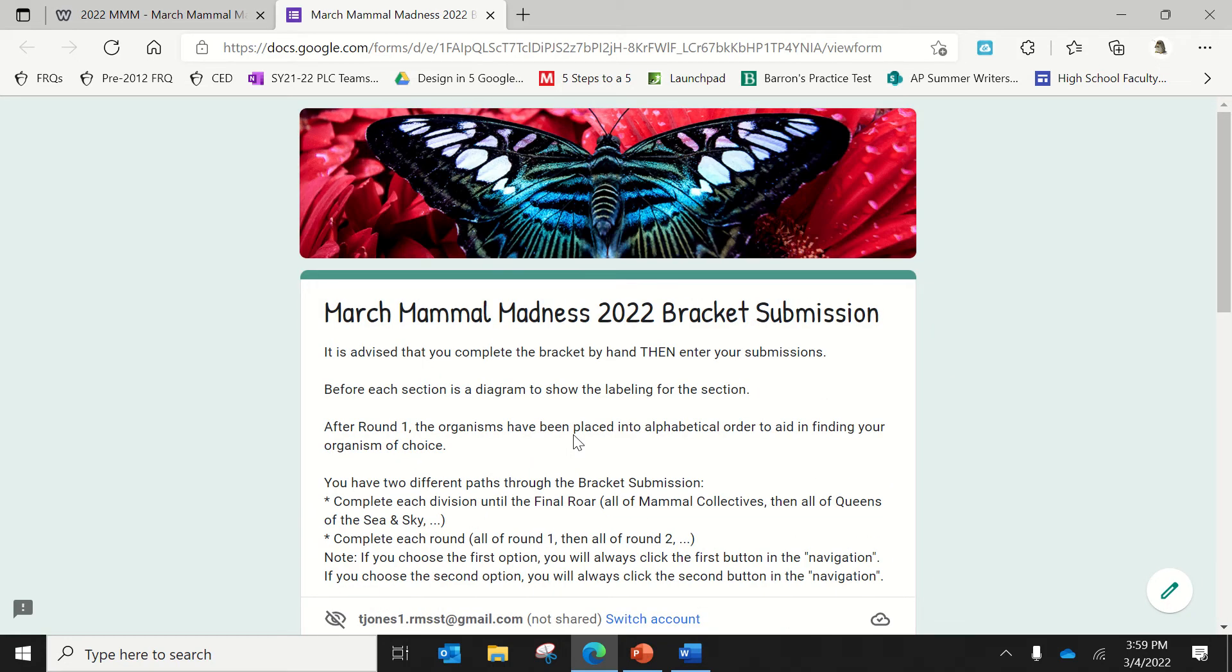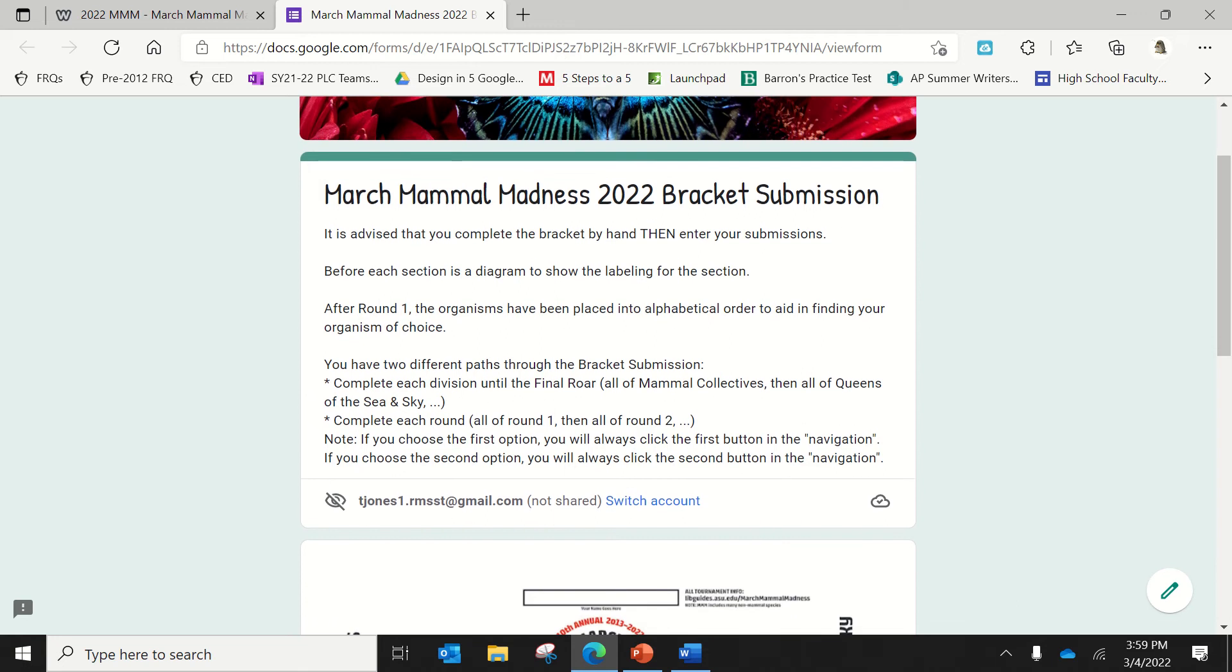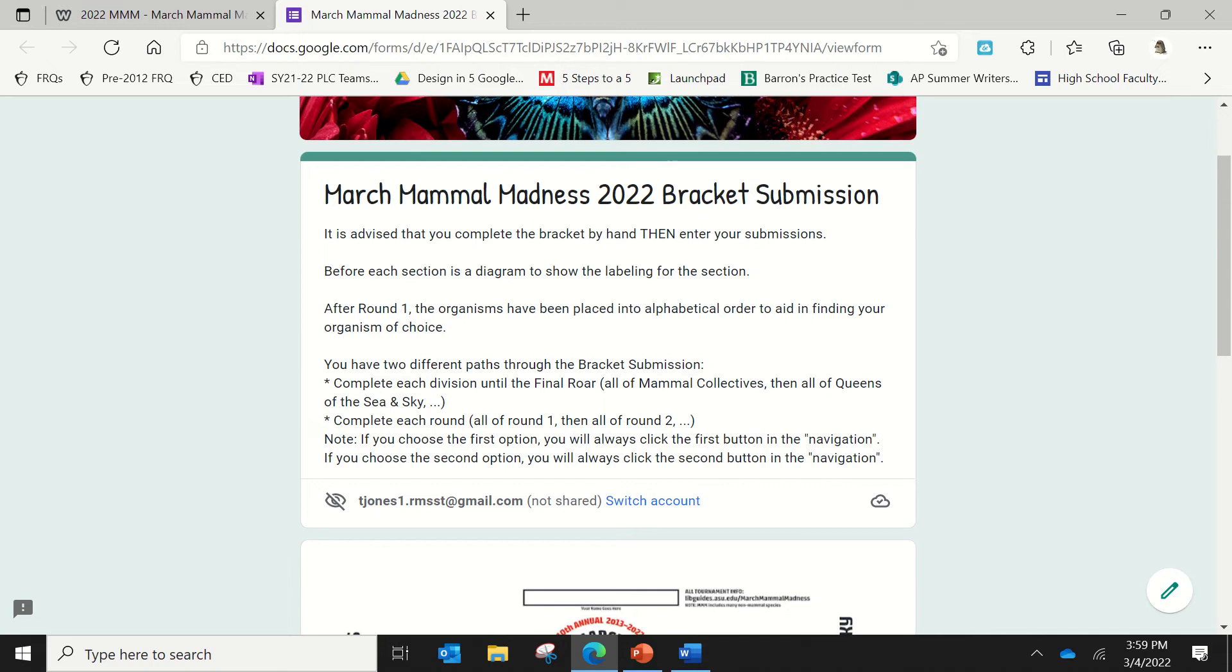You'll click on that, which will pull up your Google form. And so there's a couple pieces of information to try to help you out. The big gist of it is that I would physically write out your bracket first and fill in a paper graphic before you do it. And then after round one, the organisms are going to be in alphabetical order just to help you to be able to find the organisms. Because once you get a little deeper, it tends to be a lot of organisms in the list. It's a little easier if they're already in alphabetical order.